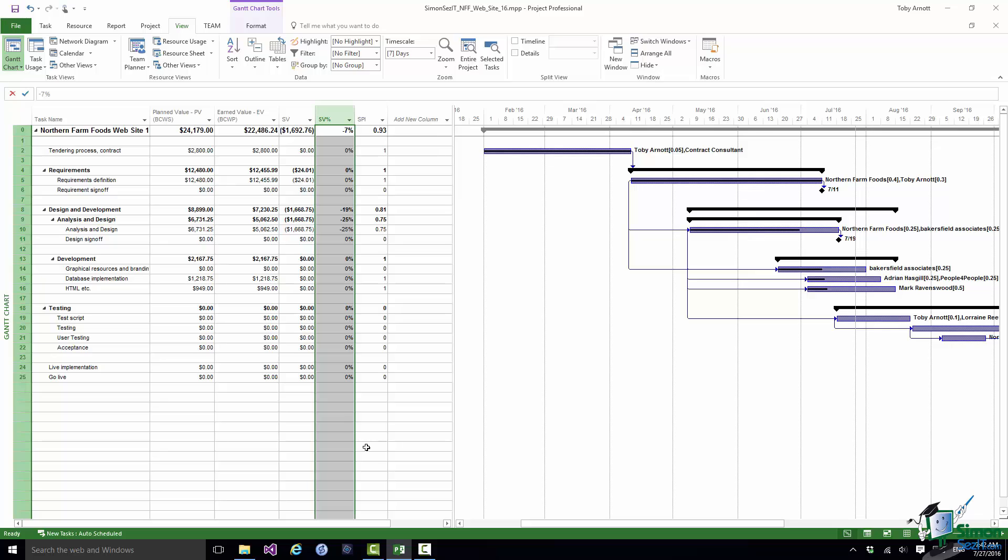Again the same rule applies as with CPI. You're looking for values of one for tasks that have started or indeed have completed. So they're all of the key indicators. In the next section we're going to look at an example of earned value analysis and reporting. So I'll see you then.